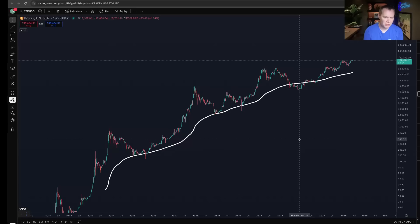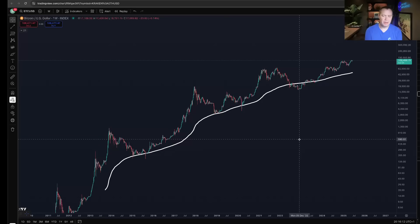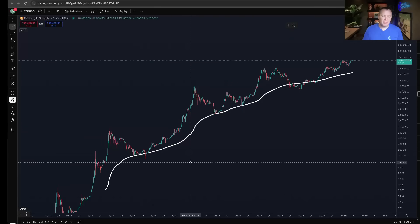We've done a couple of videos on this in the past — the last one was probably many months ago. But basically, the idea — and we're going to keep this video relatively short — is that historically, whenever the 200-week simple moving average crosses above Bitcoin's prior all-time high, the market cycle top is in.